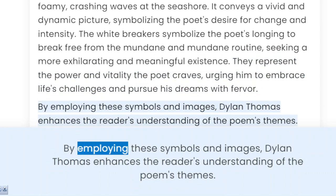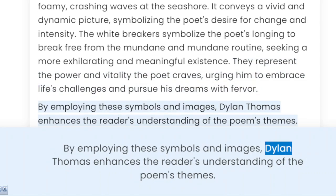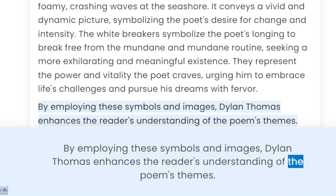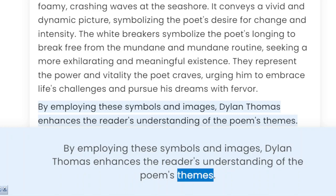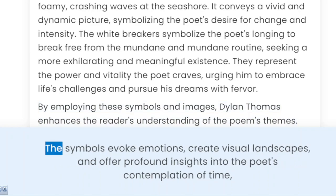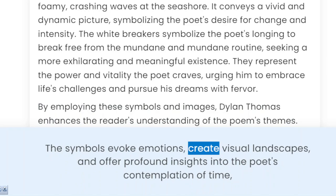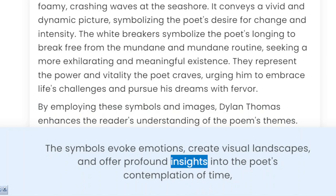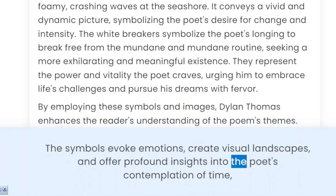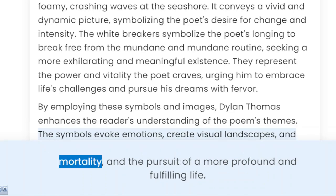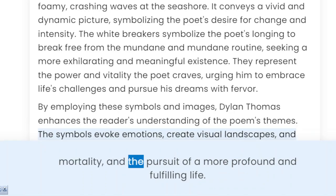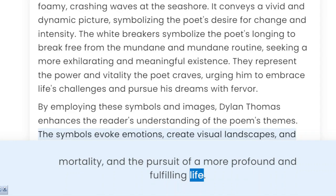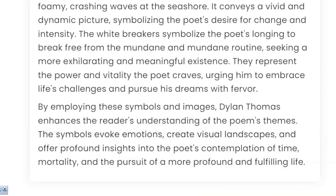By employing these symbols and images, Dylan Thomas enhances the reader's understanding of the poem's themes. The symbols evoke emotions, create visual landscapes, and offer profound insights into the poet's contemplation of time, mortality, and the pursuit of a more profound and fulfilling life.